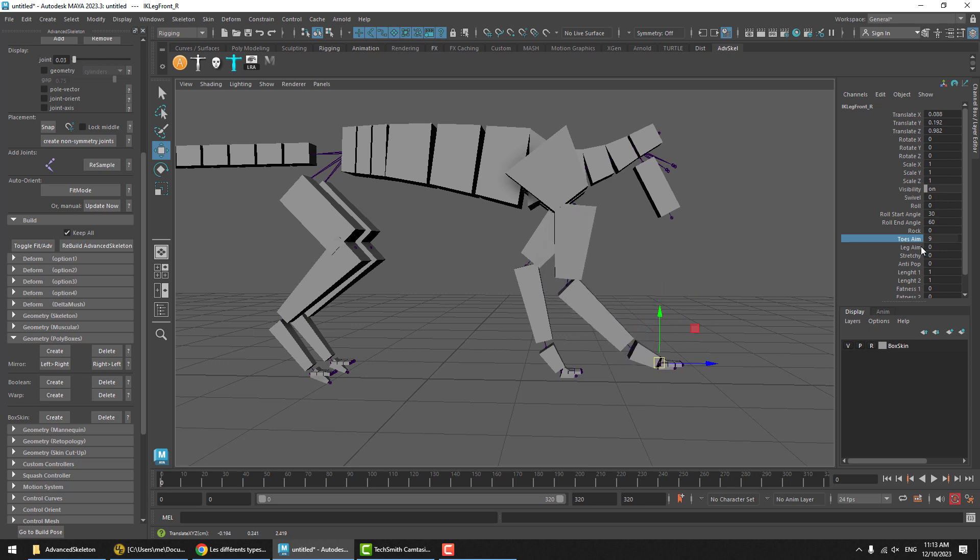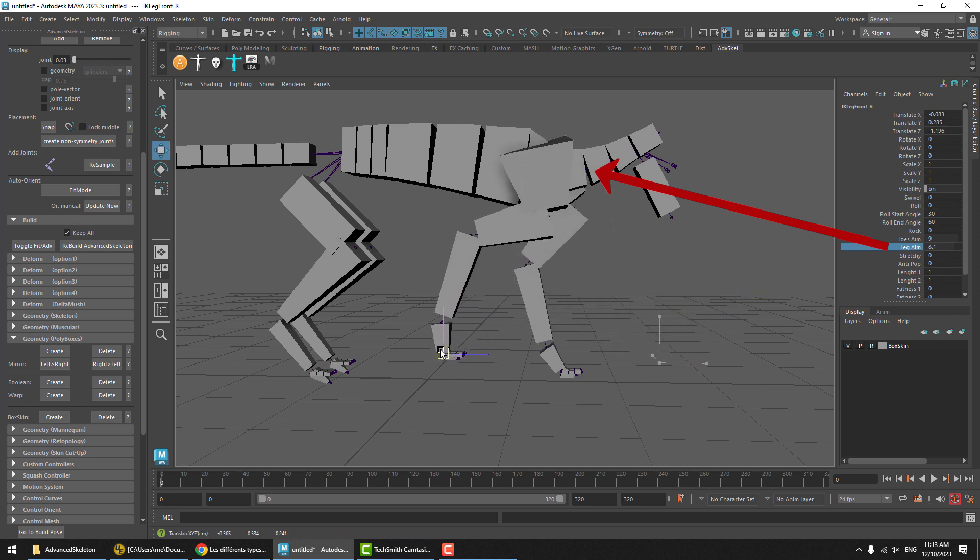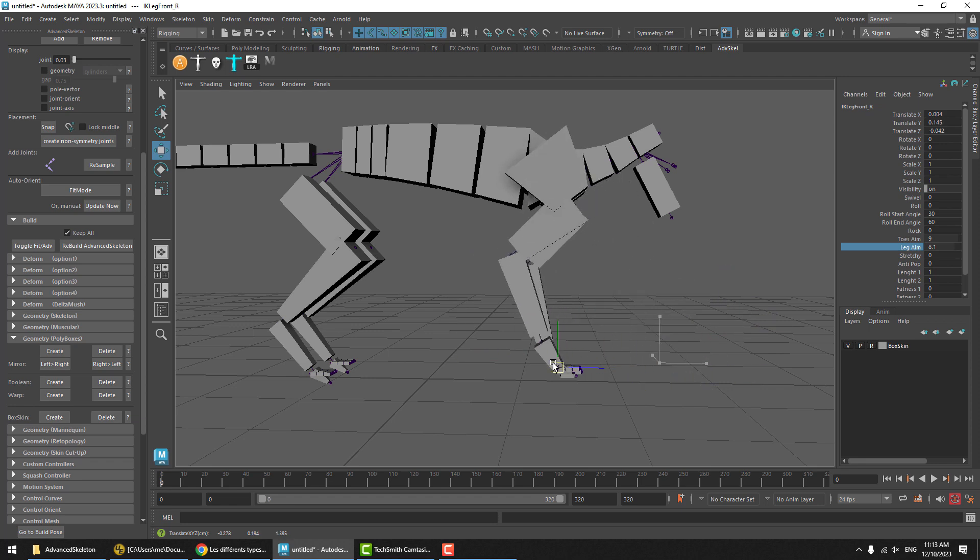So turning leg aim on as well, you now see we get all four bones reacting to the IK motion.